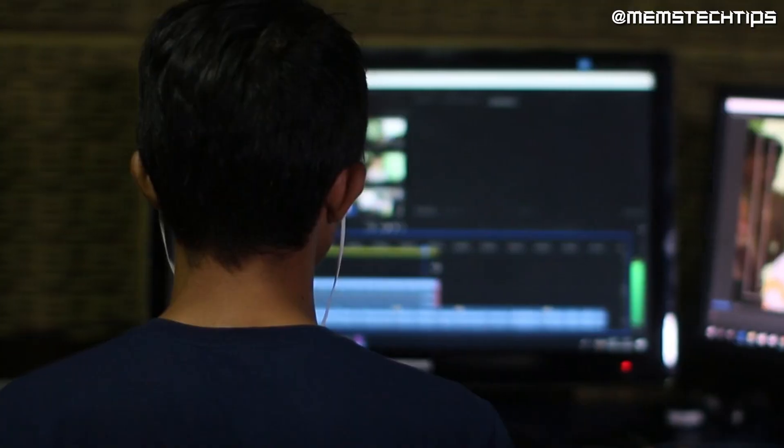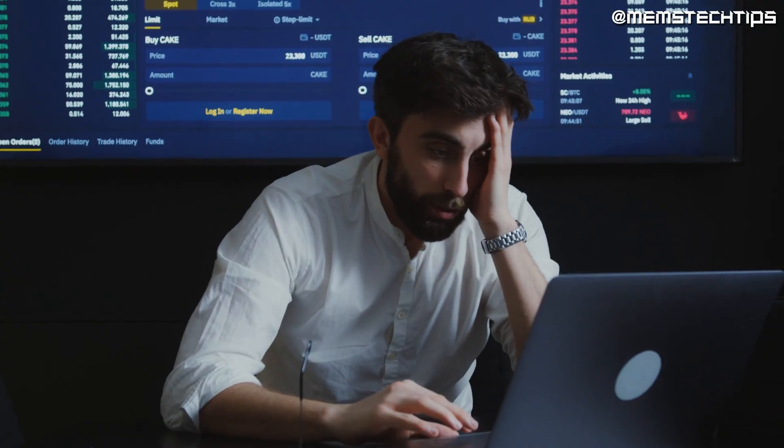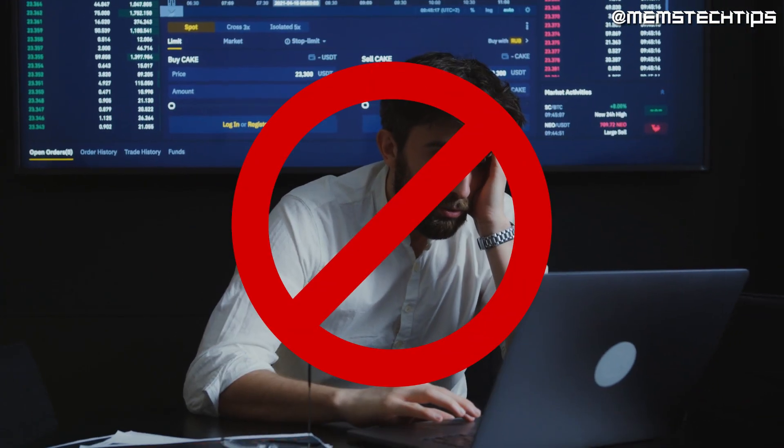Have you ever made a video with free video editing software only to be disappointed at the end when you realize there's a watermark that can't be removed from the finished product?